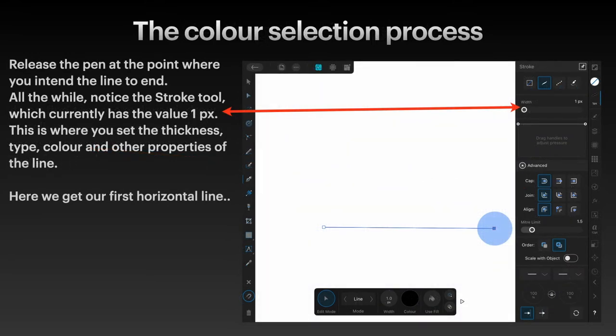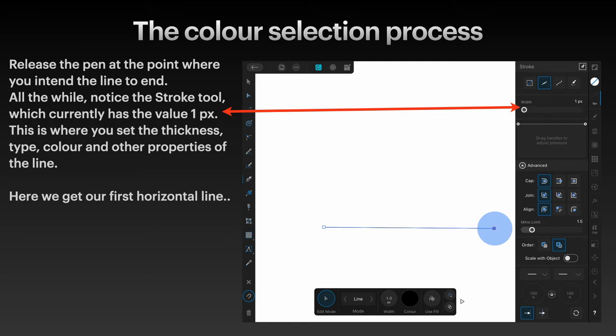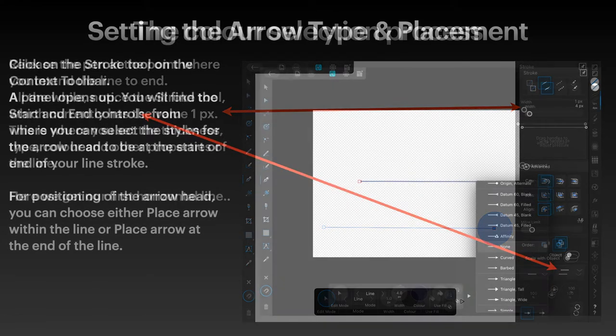Release the pen at the point where you intend the line to end. All the while, notice the Stroke tool, which currently has a value of 1px. This is where you set the thickness, type, color, and other properties of the line. Here we get our first horizontal line.